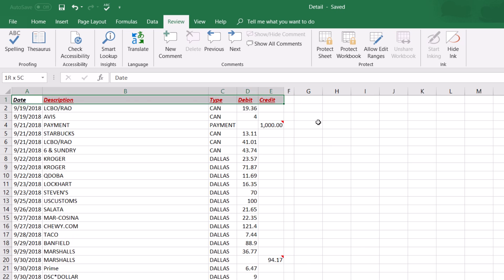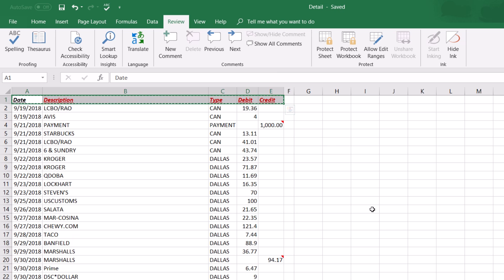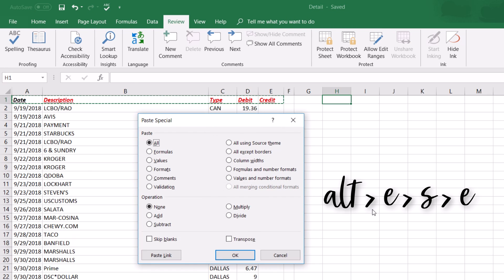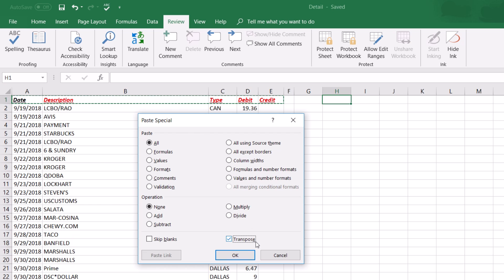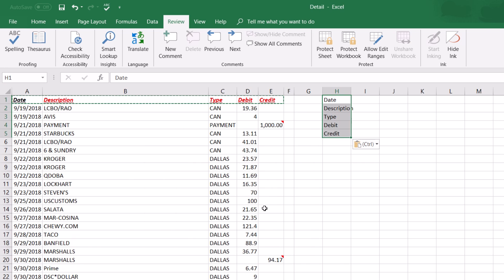To transpose data — turning a row into a column — press Ctrl+C to copy the headers, then press Alt+E+S to open Paste Special. You'll see a Transpose option; press E to select it. You can also combine it with V (values only) so it transposes just the text without any formatting. Press Enter and the row data now appears going down as a column.